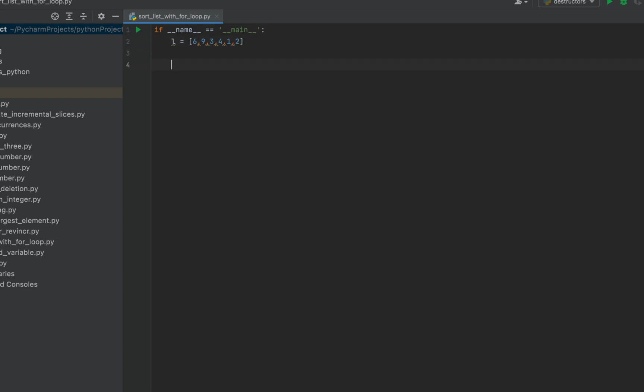Now to sort this list we'll define two for loops. Every list element from the first for loop will be compared with every subsequent element from the second for loop and will exchange places with it if it happens to be greater than it. So let's write the first loop.